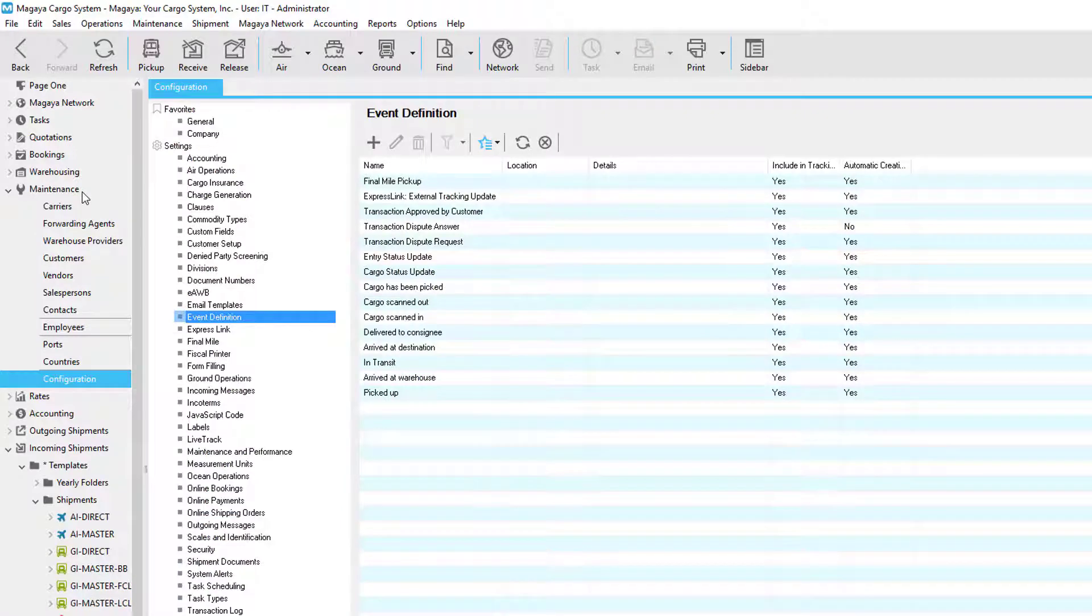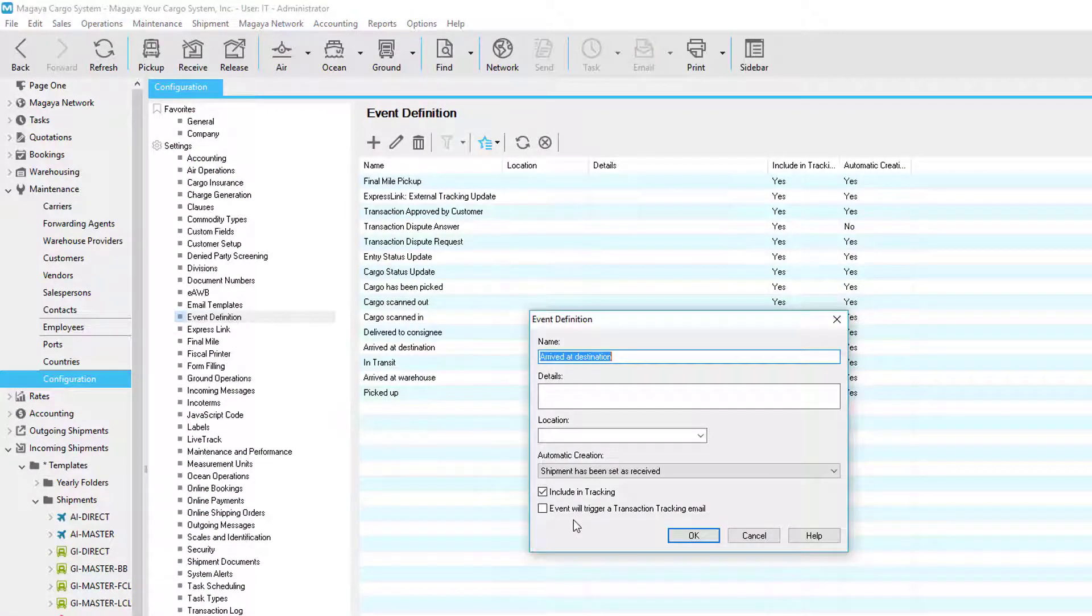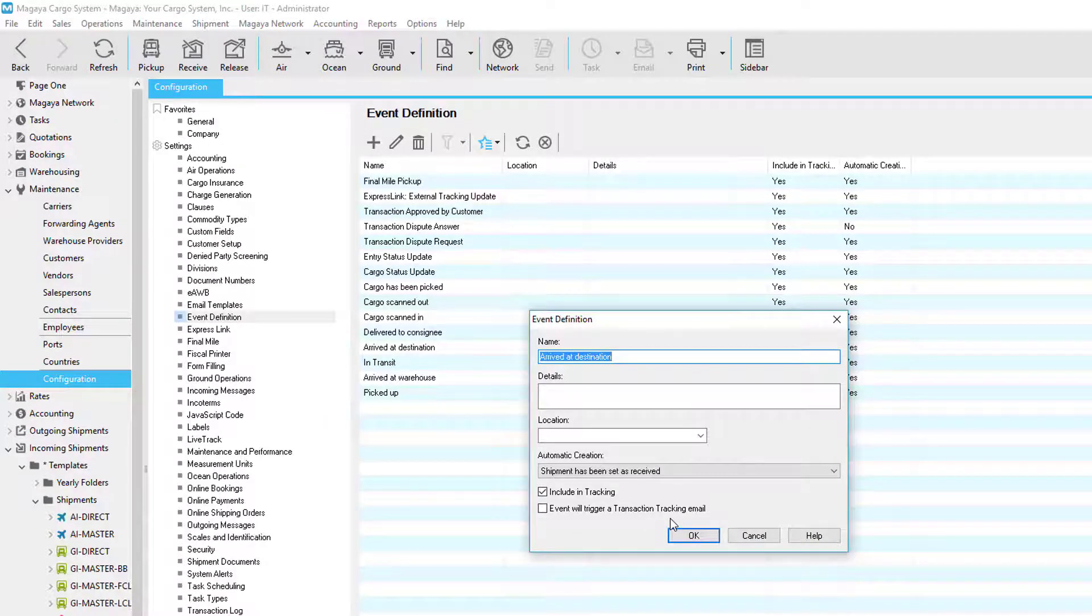Also under maintenance configuration, you have your event definitions. Each of these events can also be triggered to send the transaction tracking email.